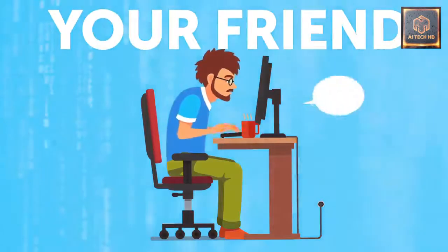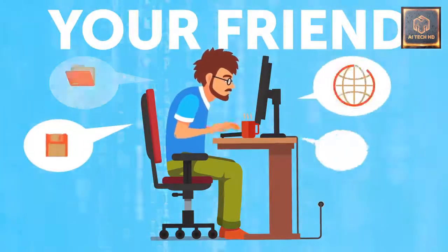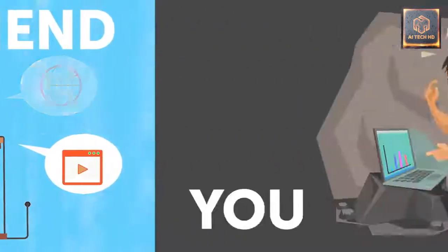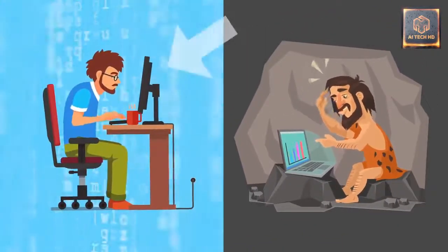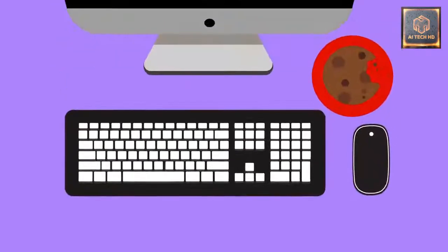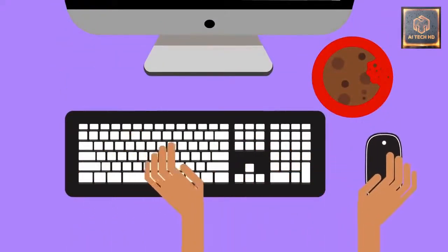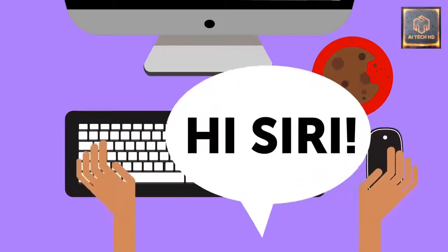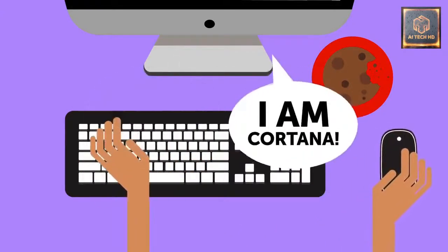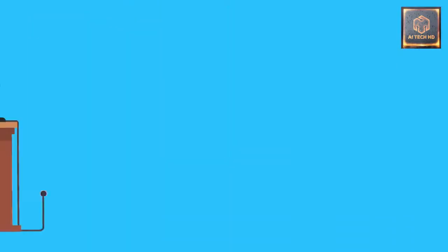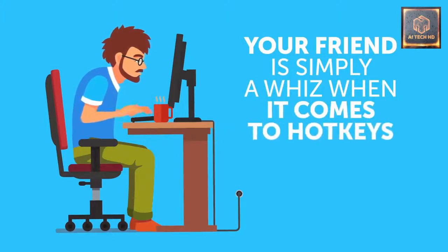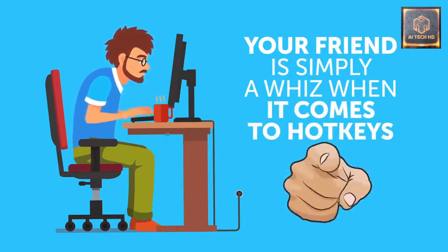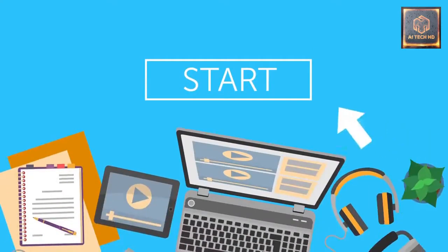We all have that one friend or coworker whose computer skills make us feel like a Neanderthal. They barely touch the mouse, their screen lights up with all kinds of tasks and boxes, and their fingers go lightning fast on their keyboard. They even have time to casually chat with Siri or Cortana and stream games afterwards. But this is no sorcery. Your friend is simply a whiz when it comes to hotkeys, and you can be too. Let's start with a skill every computer maestro needs to know.